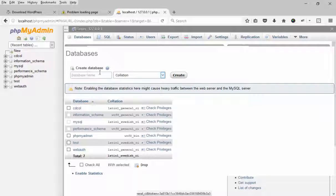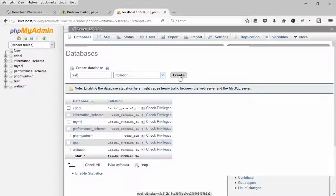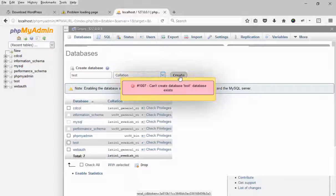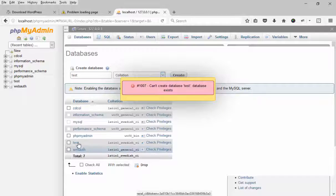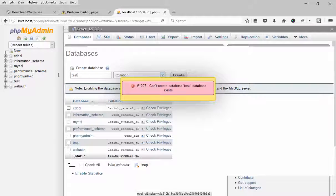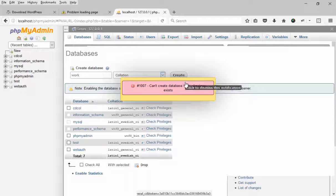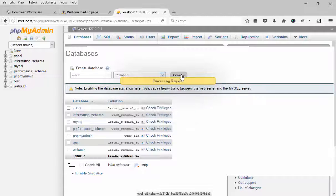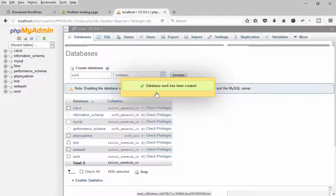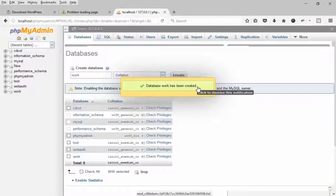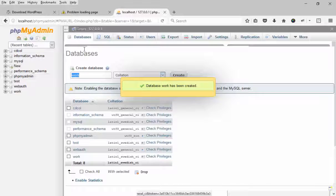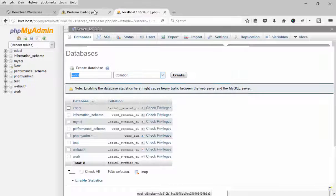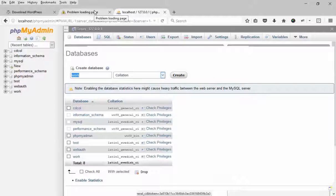Create a database name test. I'm going to use a test database. Database test is already there, okay. So database is successfully created.